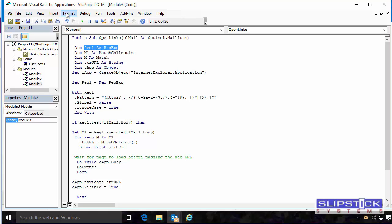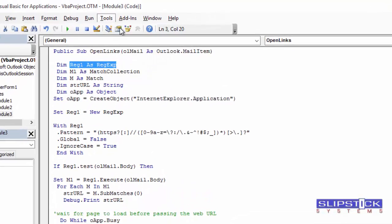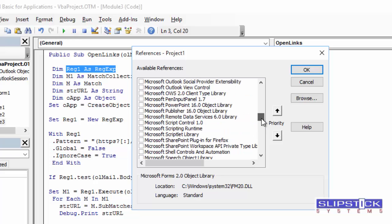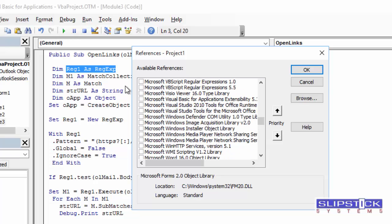You'll also need to go to Tools, References. You'll need to set a reference for the VB Regular Expressions. Select it and click OK.